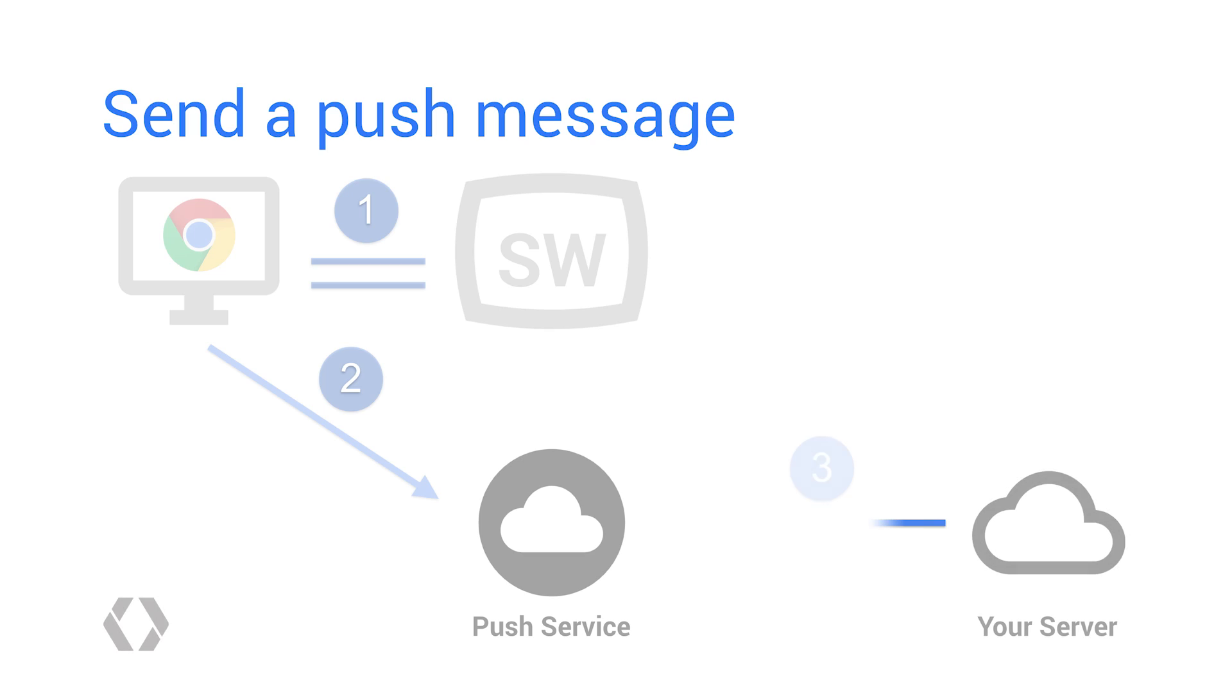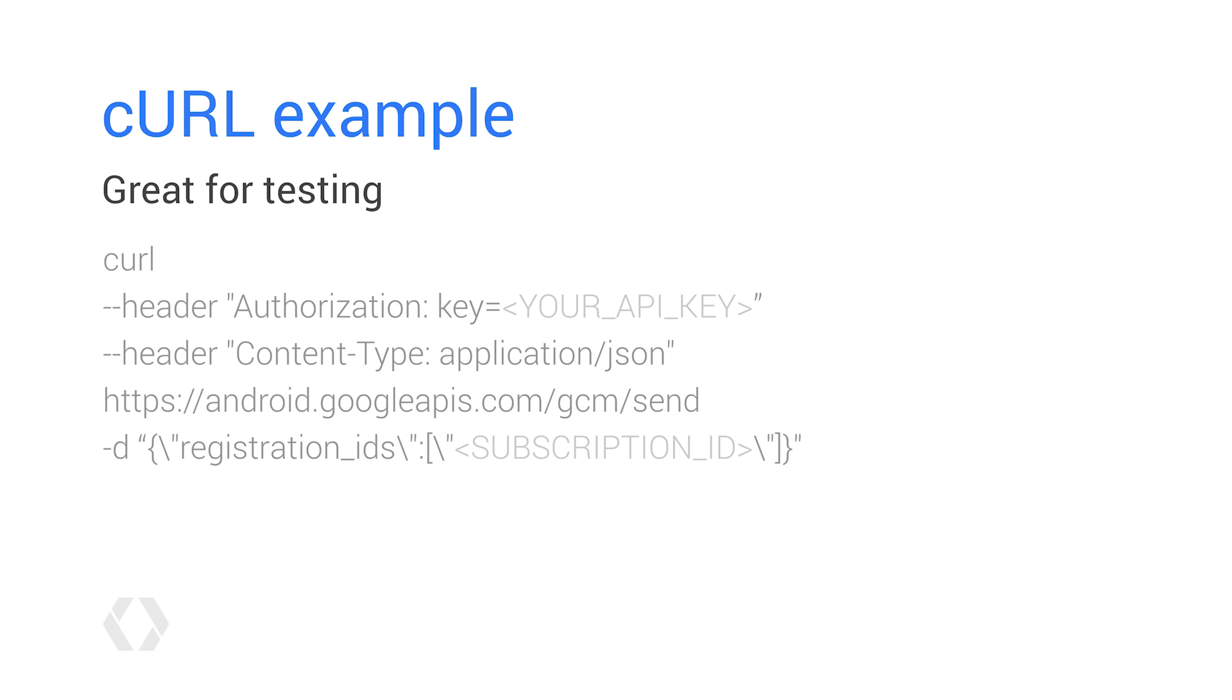Time to send a push message. Now that you have registered with the push service and have an endpoint, you simply need to call this endpoint from your application server. Here, we'll look at a simple curl command, but you'll need to implement this in your chosen server language.